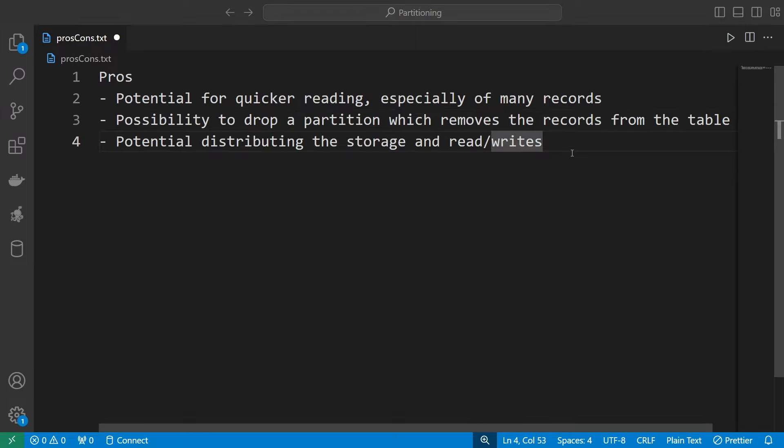You also have some potential to distribute the storage, even in some cases to different servers, and you can distribute your reads and writes. Data can be read from a different partition at the same time in parallel and can also be written to several partitions simultaneously. This allows you to limit locks on the whole table and can improve parallel processing of your database.